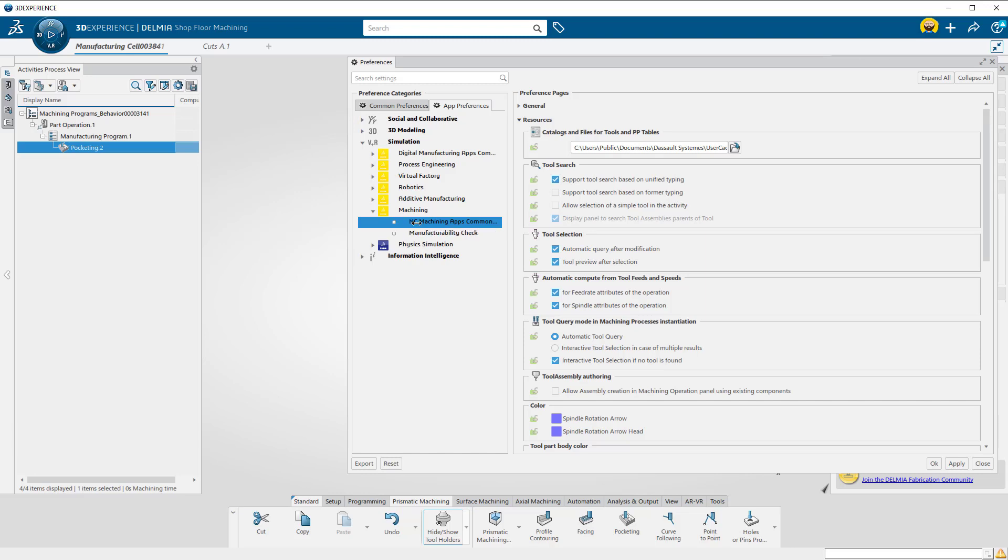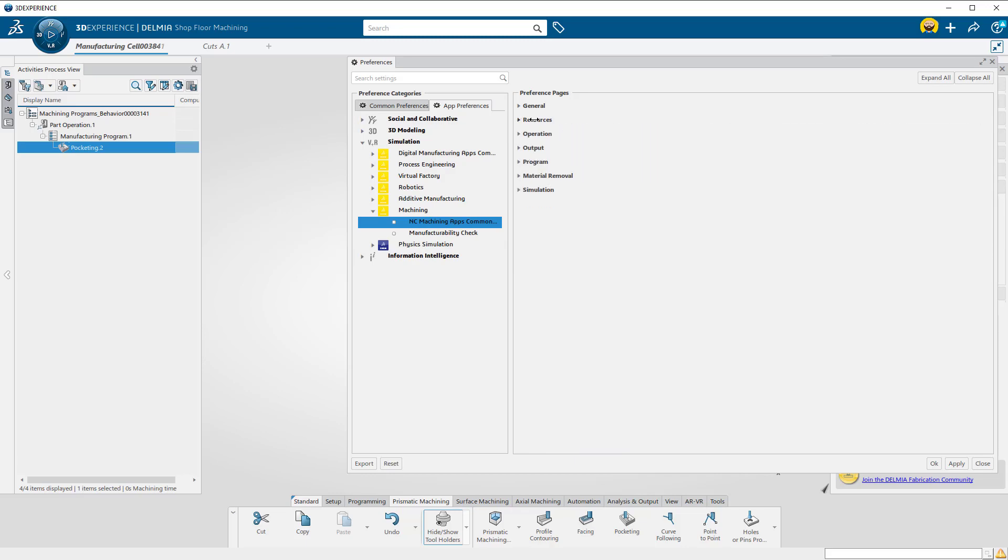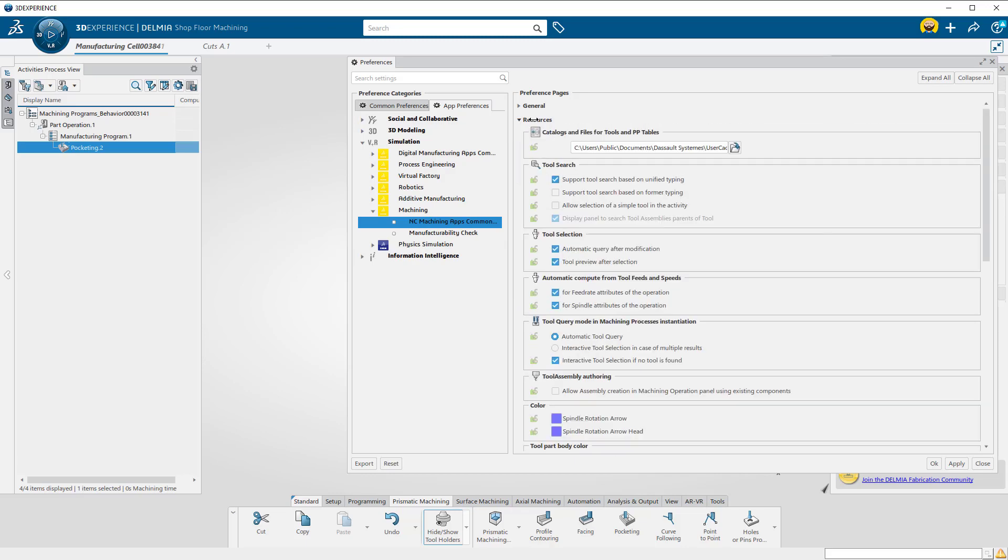Then Simulation, Machining, NC Machining Apps Common Services, then Resources.